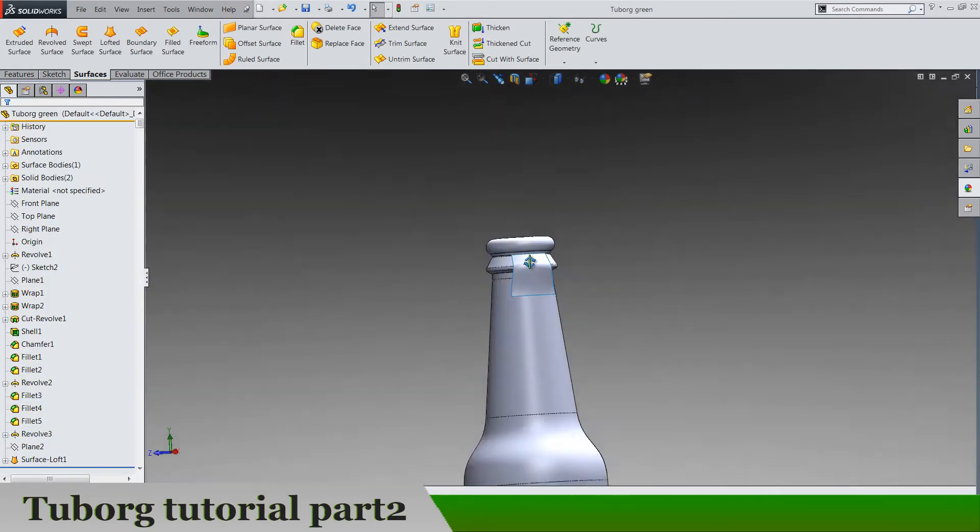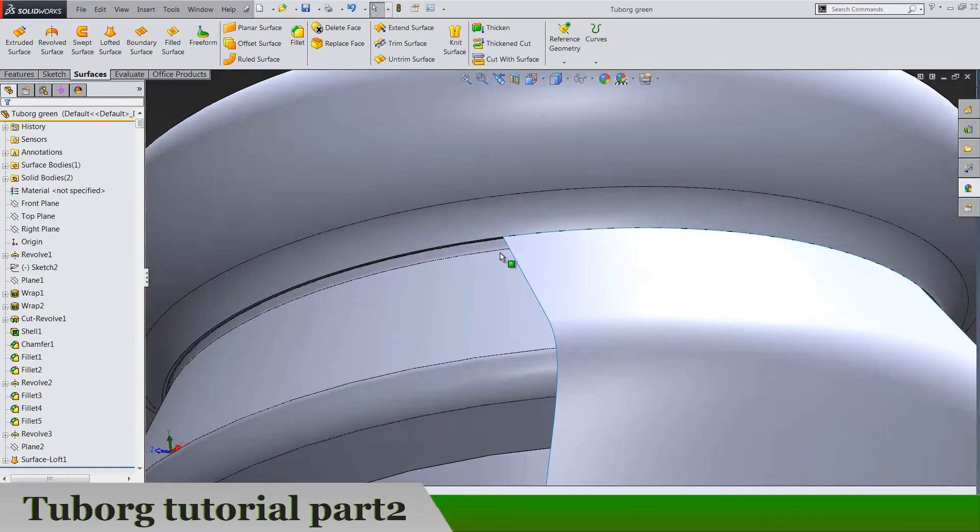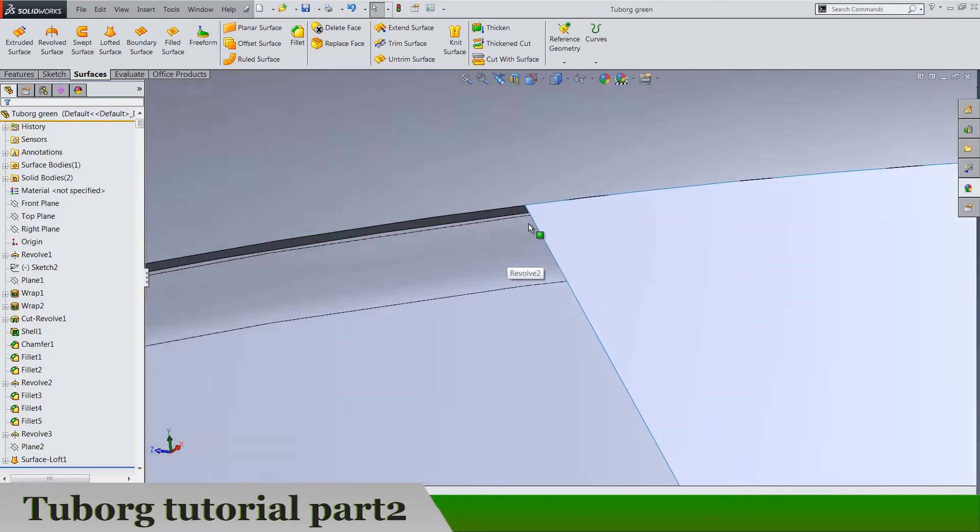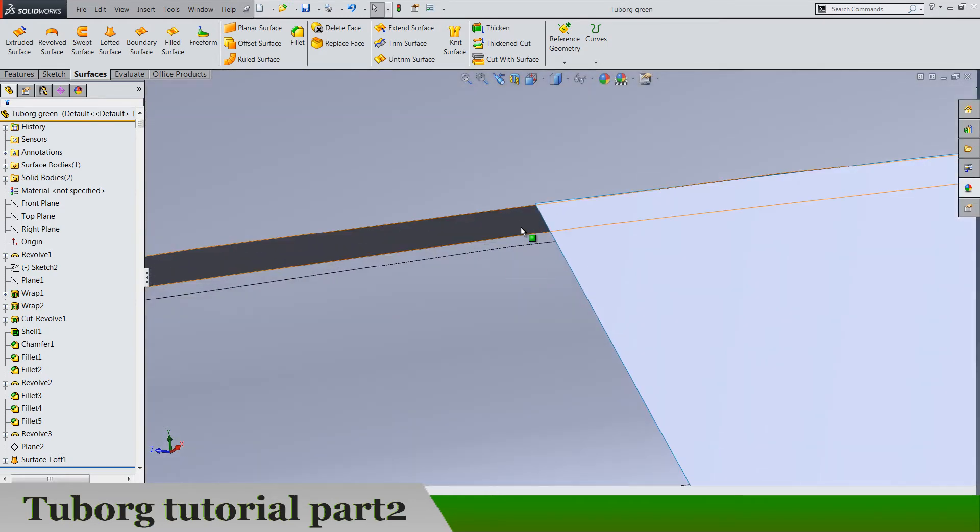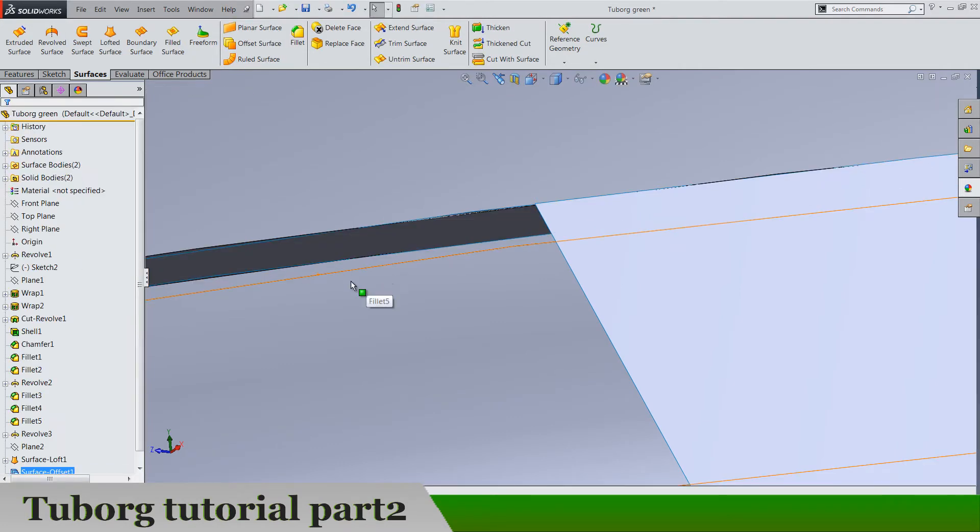Let's select this. And now just select this small face again, offset surface by zero, okay.